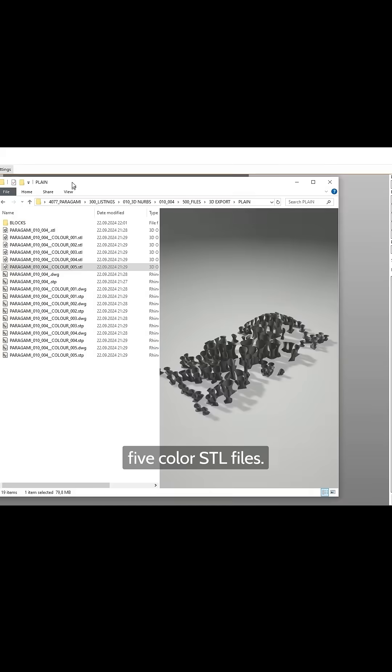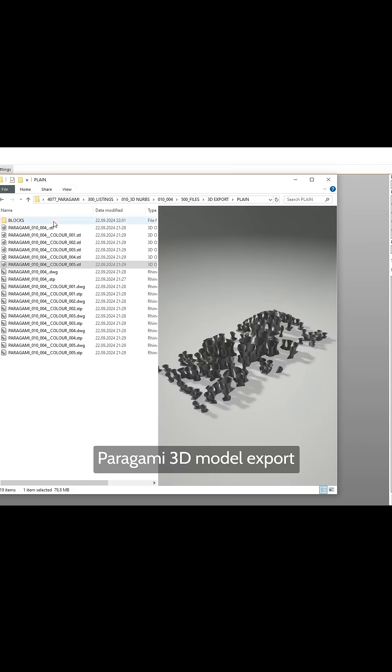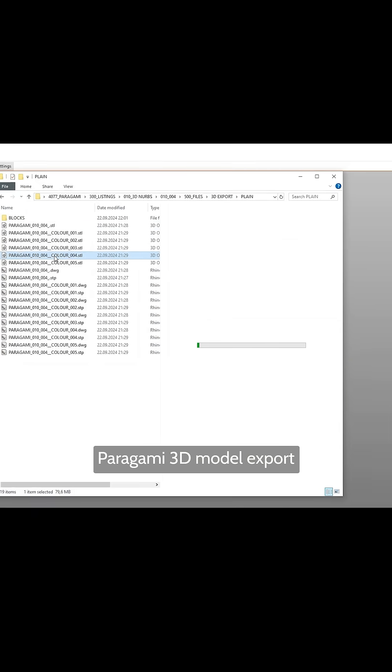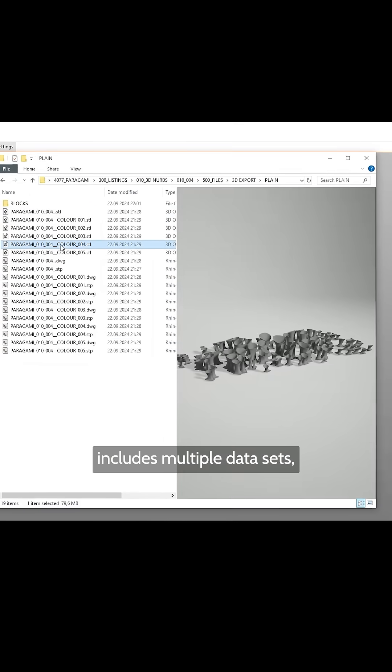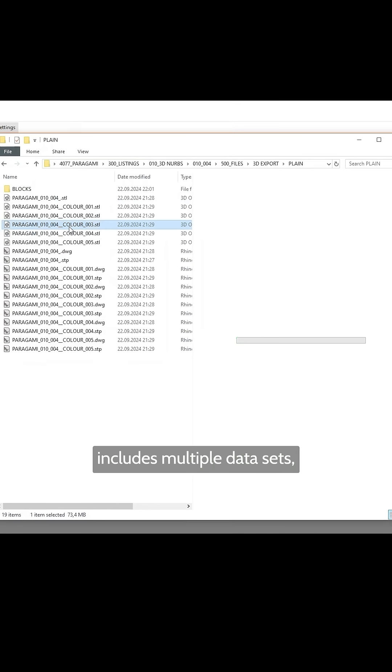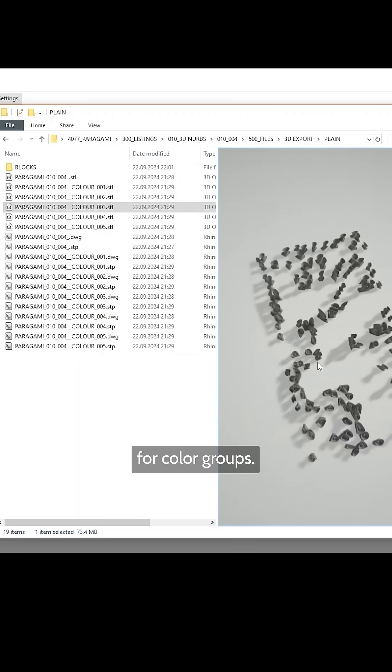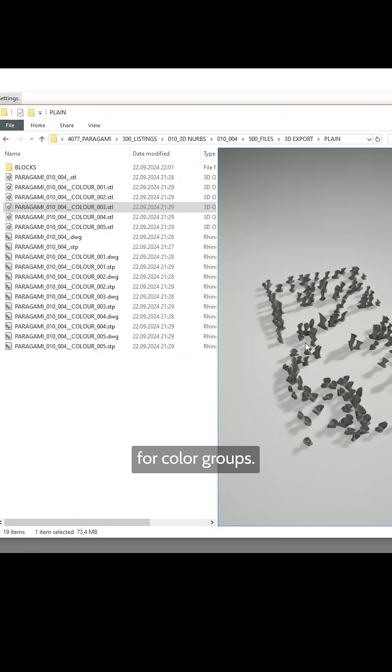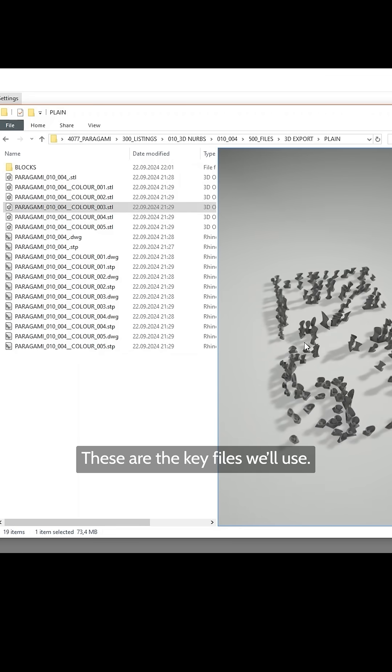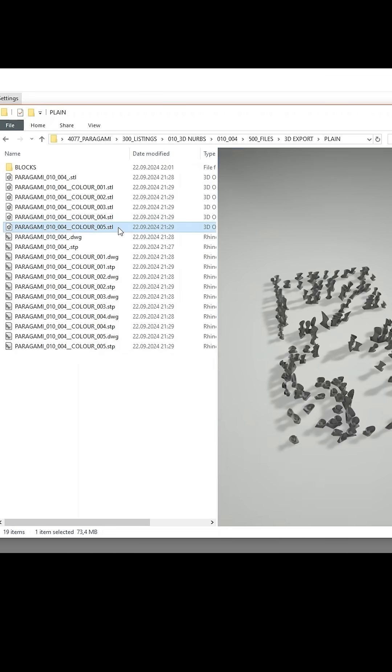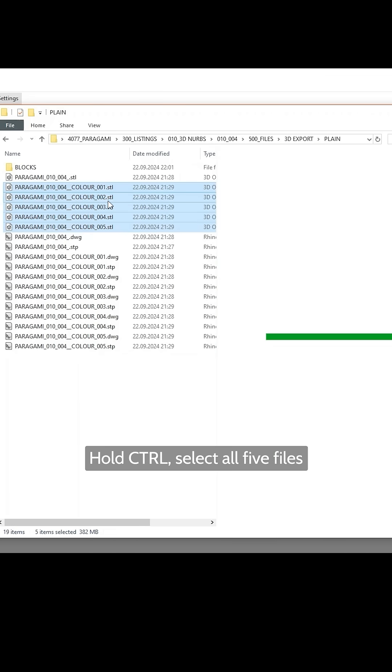Now, let's bring in the 5-color STL files. Paragami 3D Model Export includes multiple datasets, including 5 STL files for color groups. These are the key files we'll use.